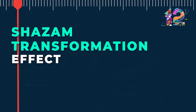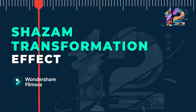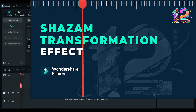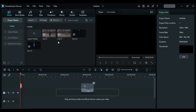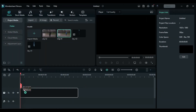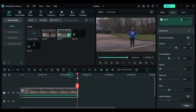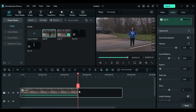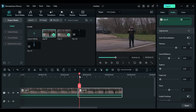In this video, we will create the Shazam Transformation Effect in Wondershare Filmora. First, drop both of your footages on Track 1, one after another, and adjust them according to the desired transformation.